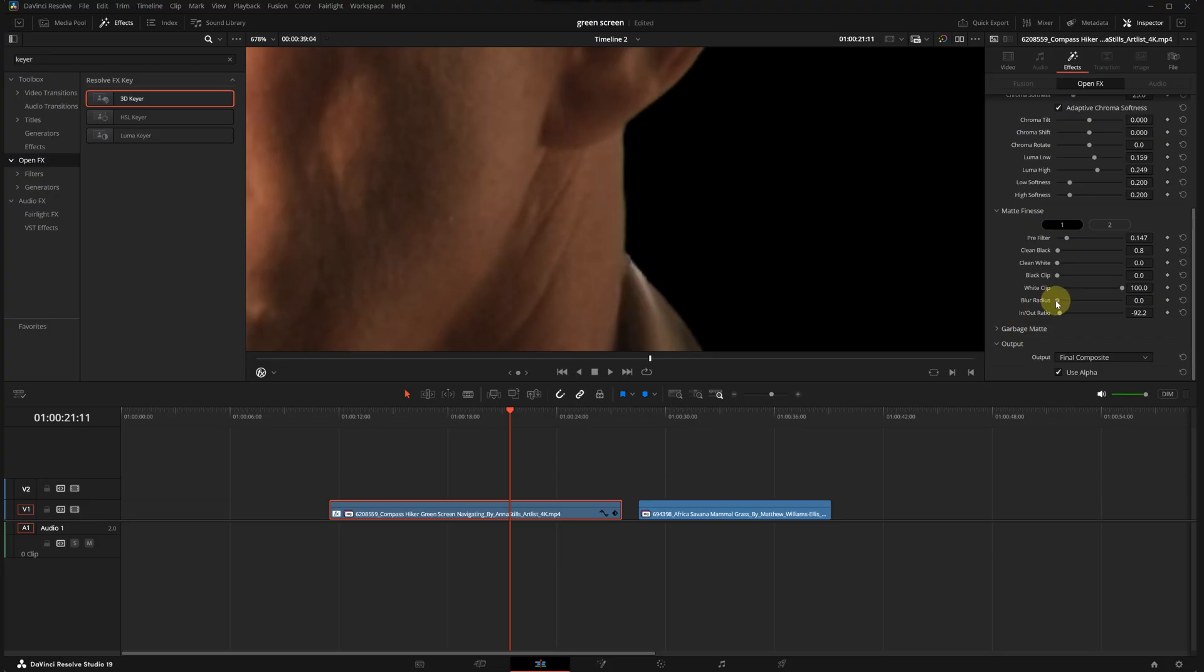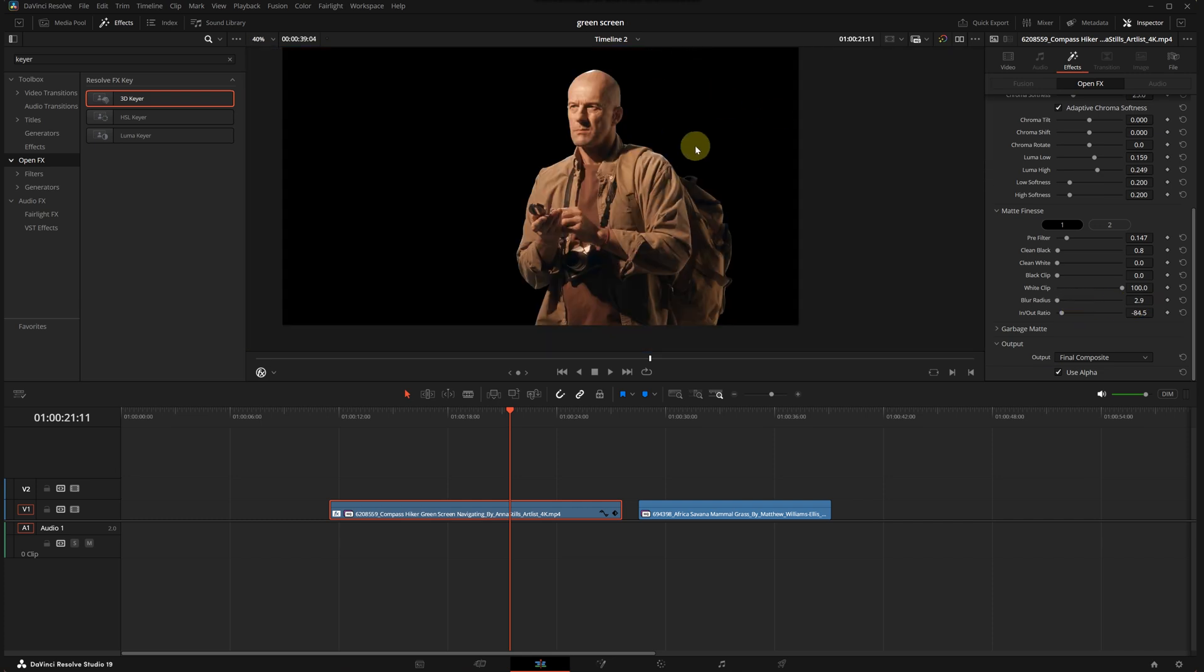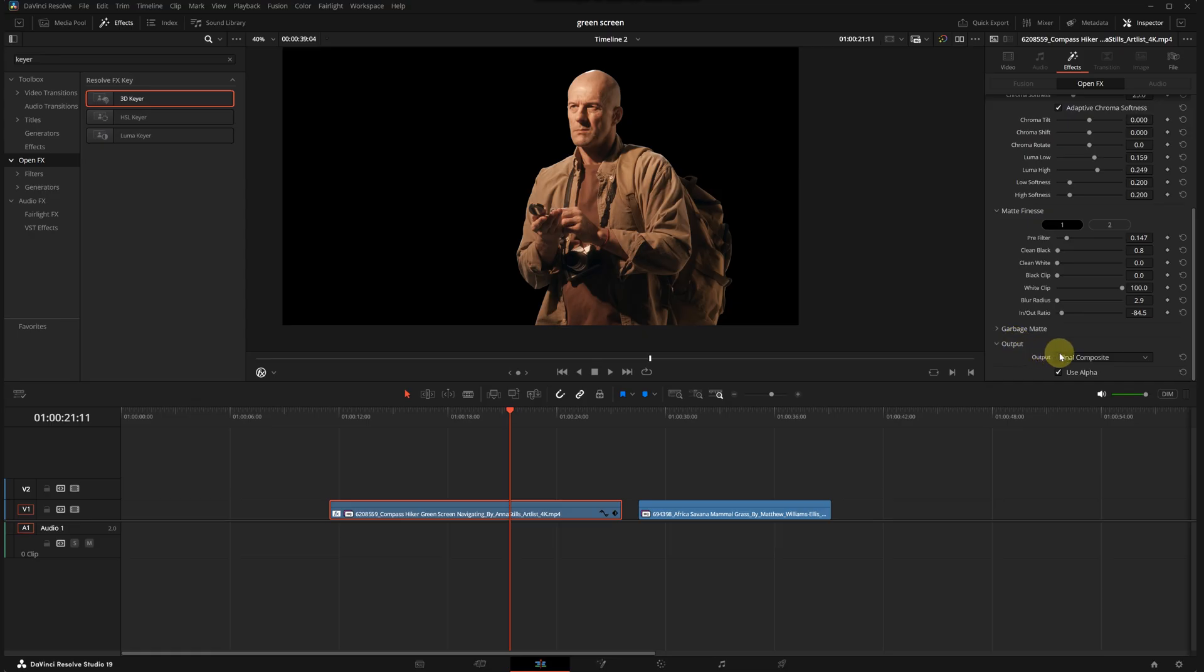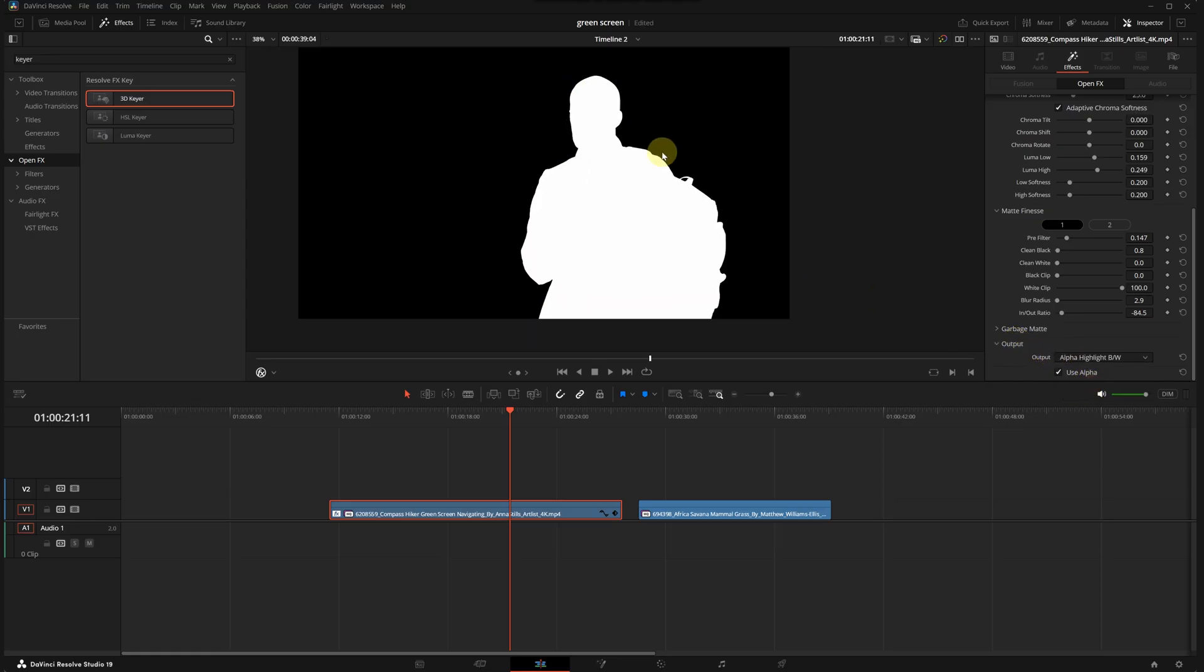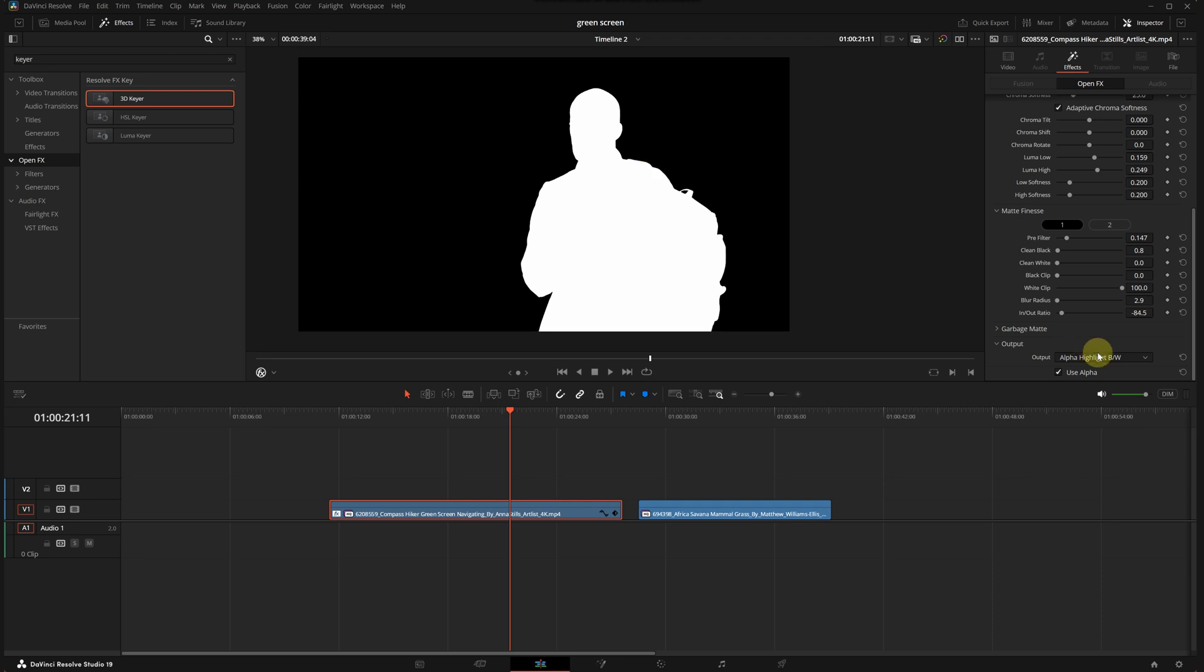Okay, I will also adjust the blur radius slightly for a softer edge. I think we've achieved a pretty good result. Finally, to ensure no selected areas remain, I will check the output using alpha highlight. When we select this, everything we want to keep should appear white and the rest should be black.